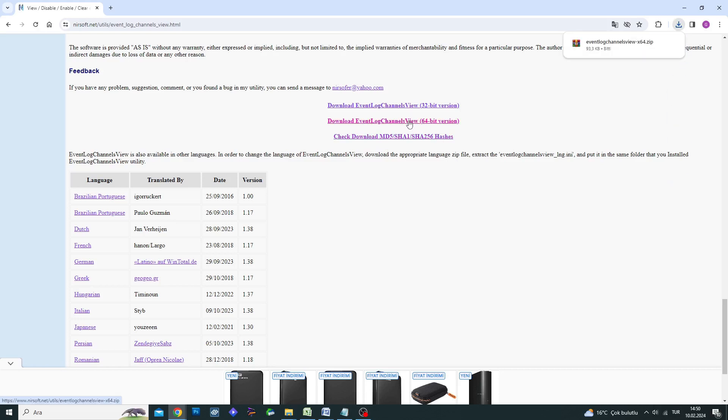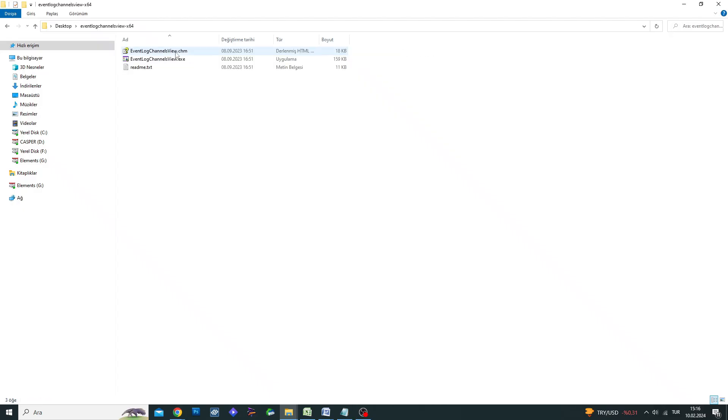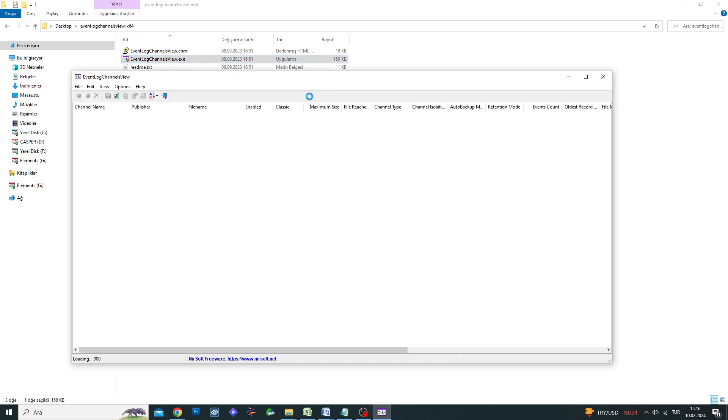Event Log Channels View also supports other languages. After downloading the program, extract it from the zipped file and open it by double clicking.